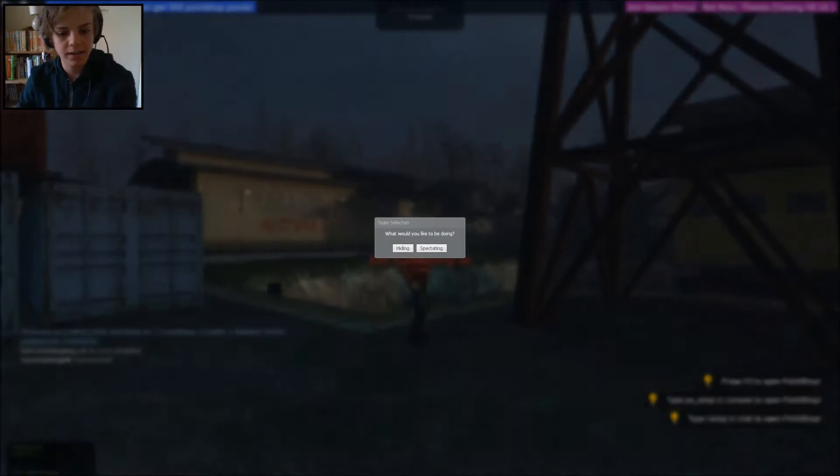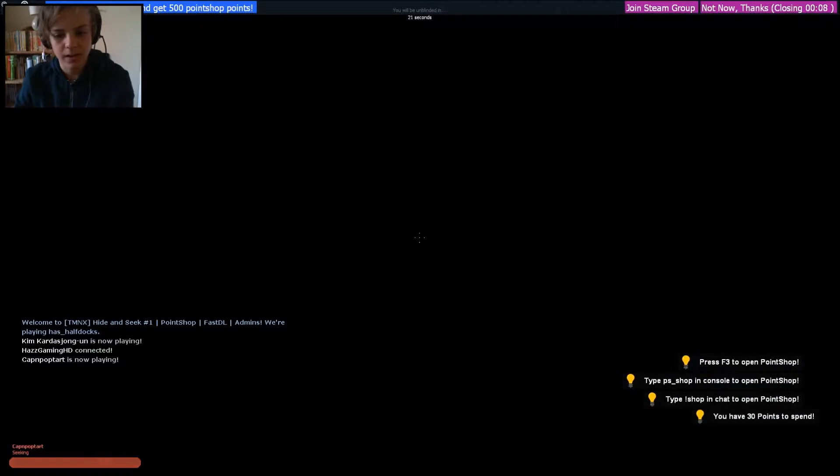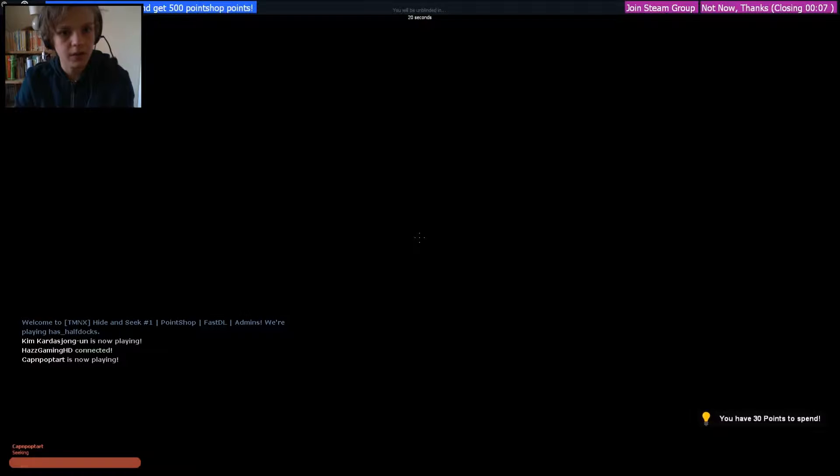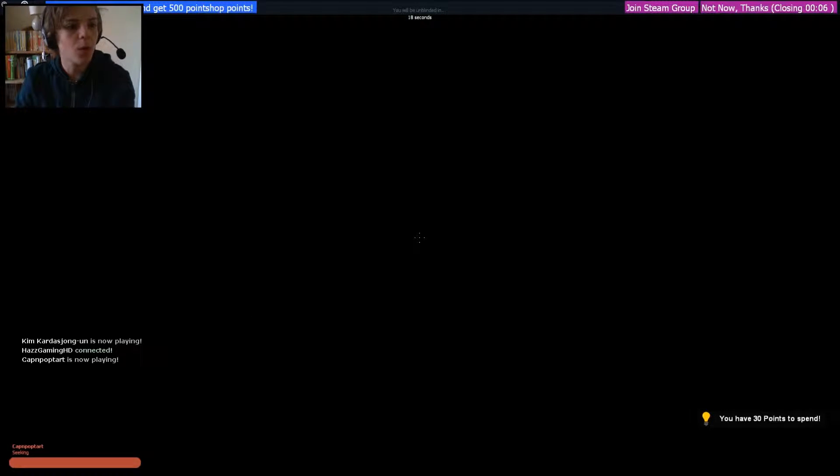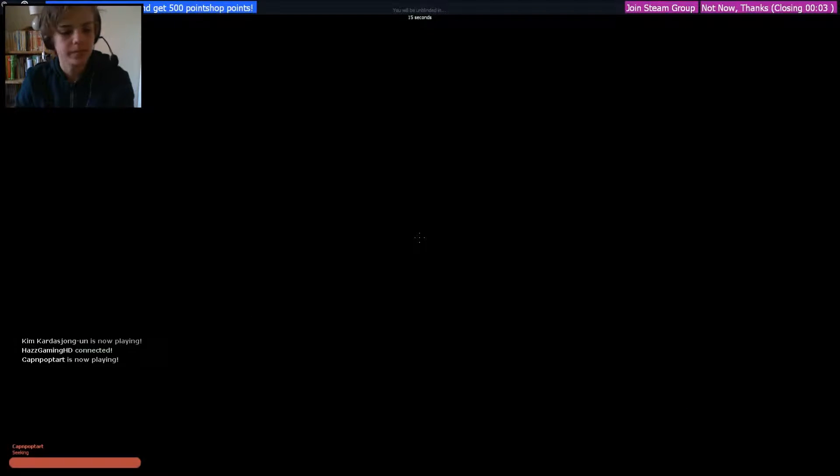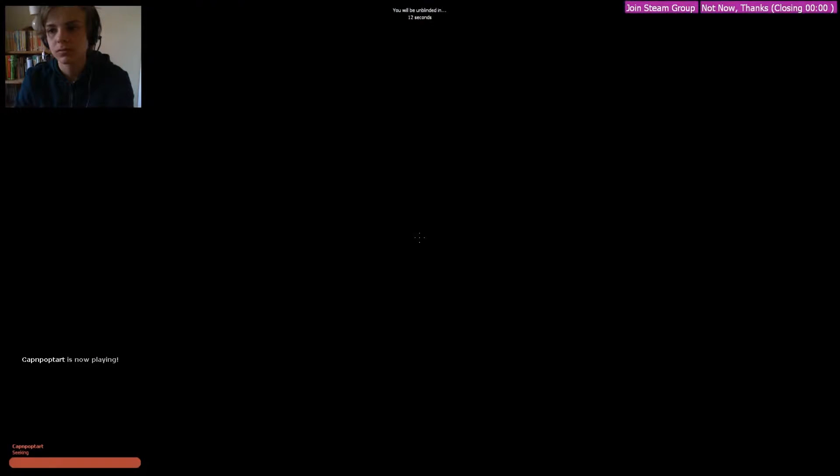Okay, we're back. I'm gonna be hiding, please. Oh no, I'm seeking. Well, it would be nice if I am able to join now. It's alright, it's the warm-up round.